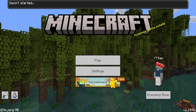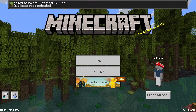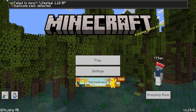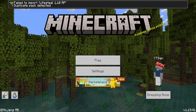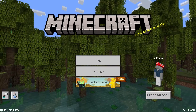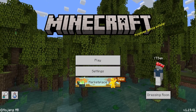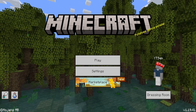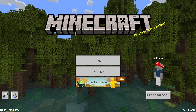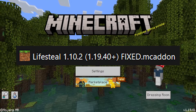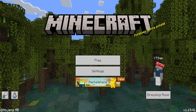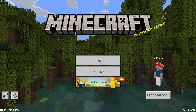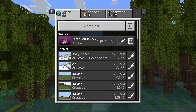Minecraft is going to say 'import started' — that's how you know the plugin is ready. If it says something like 'fail to import,' that's just a bug. The only way I know how to fix it is to re-import it: click on the downloaded plugin and it should import again. If it still doesn't work, feel free to put it in the comments below.